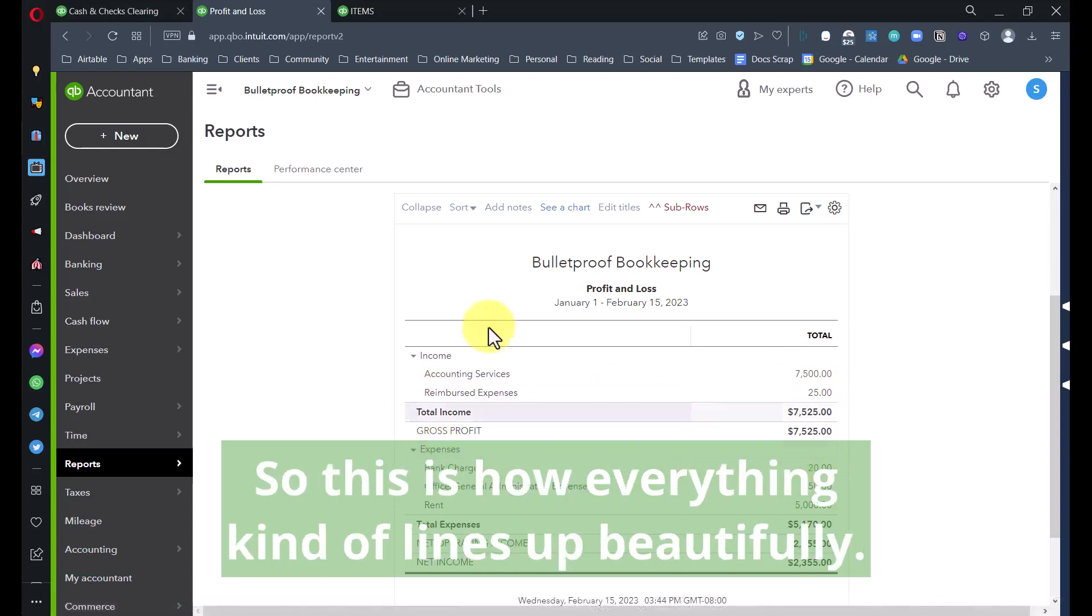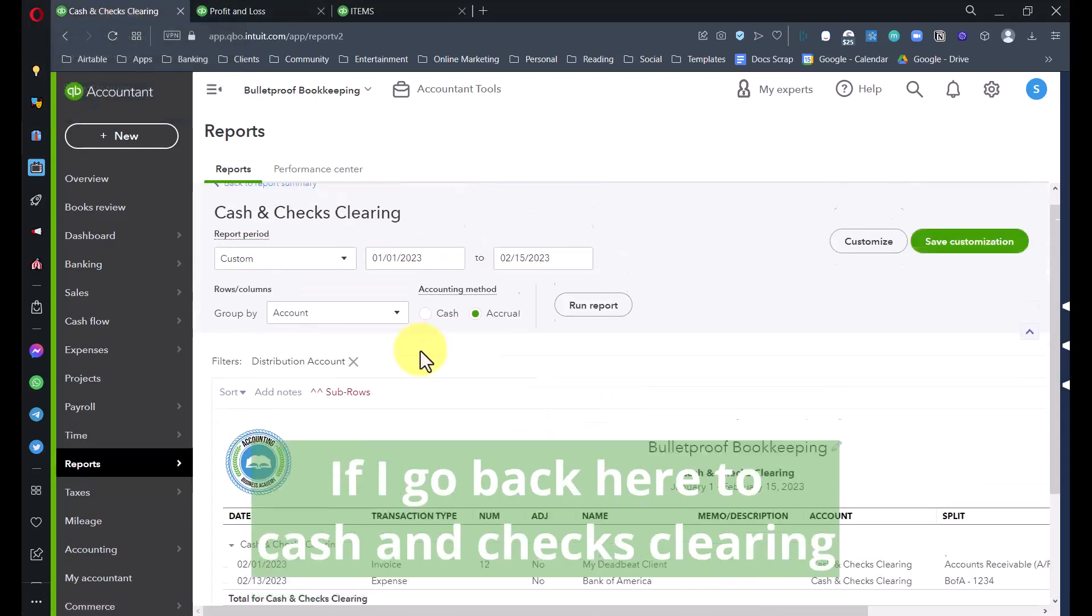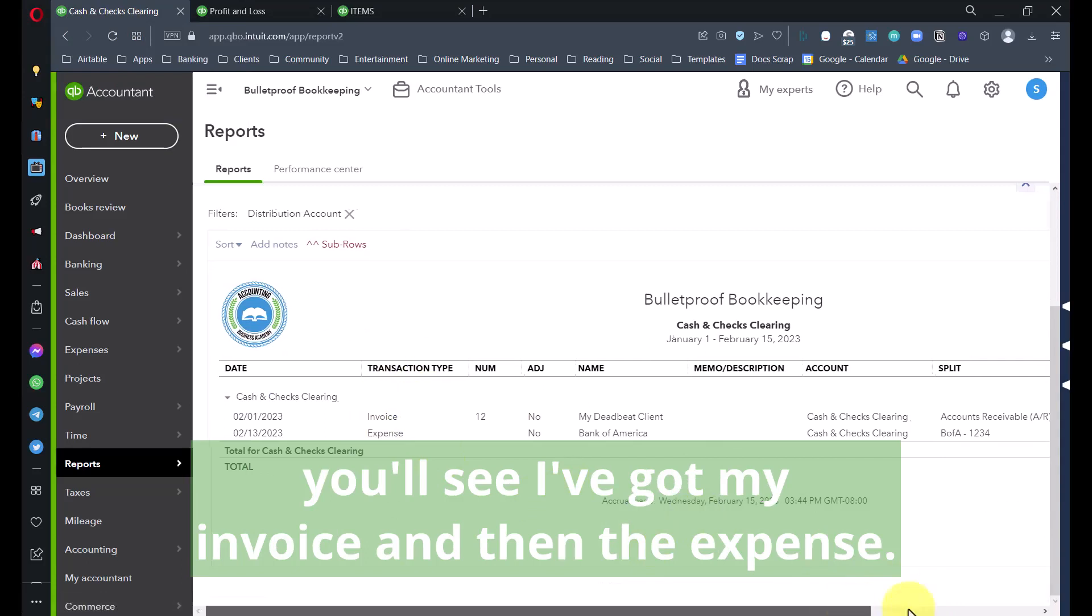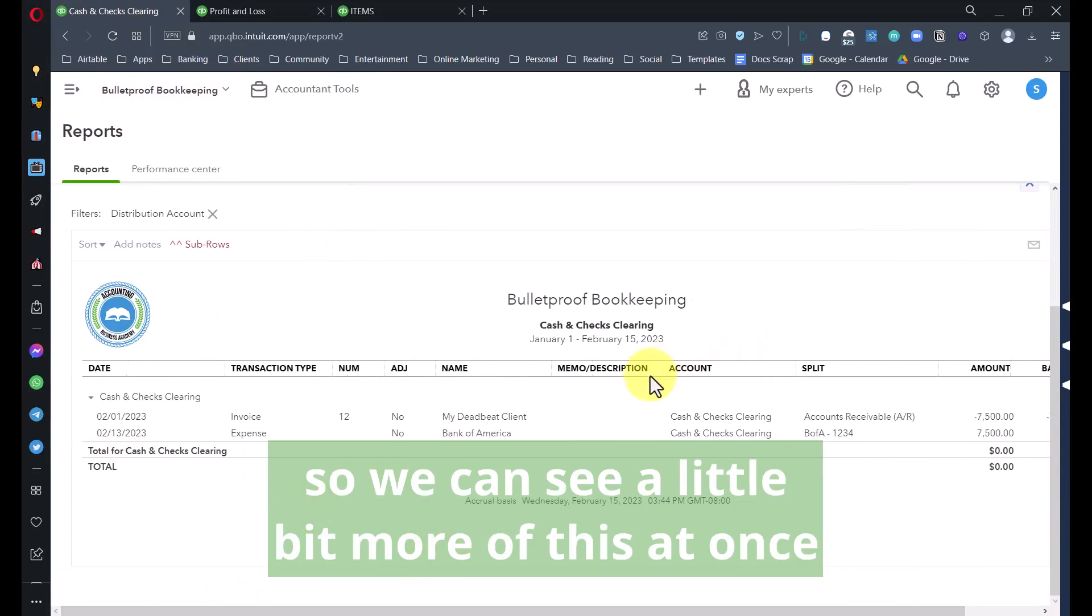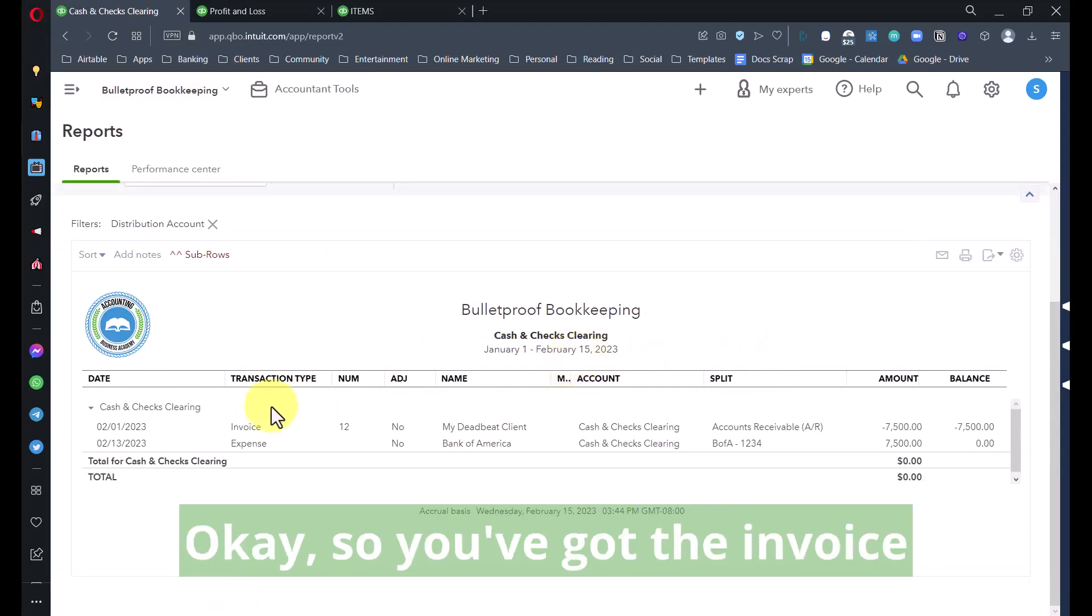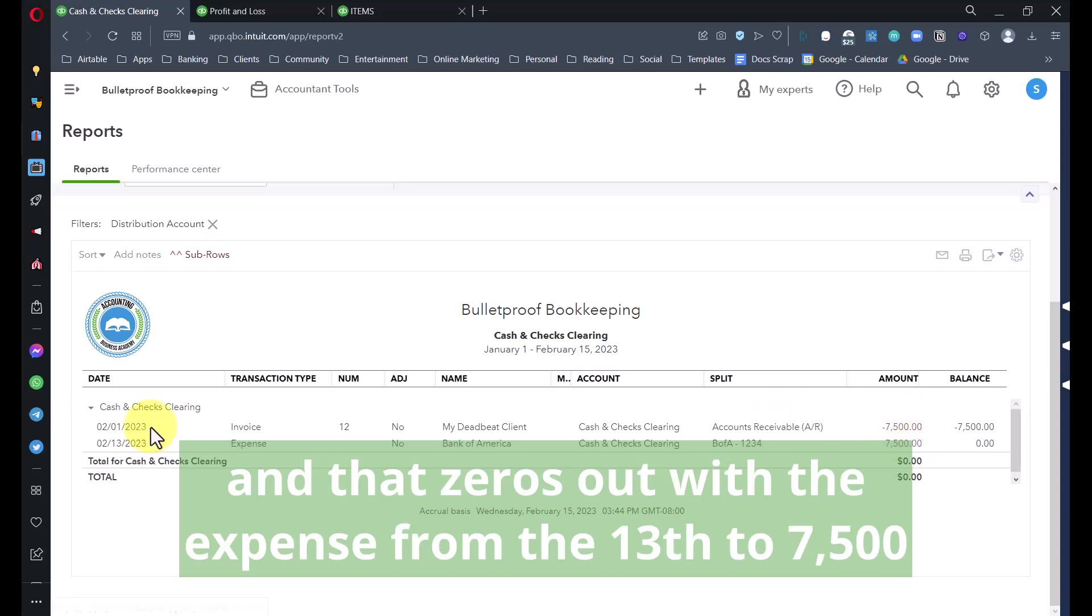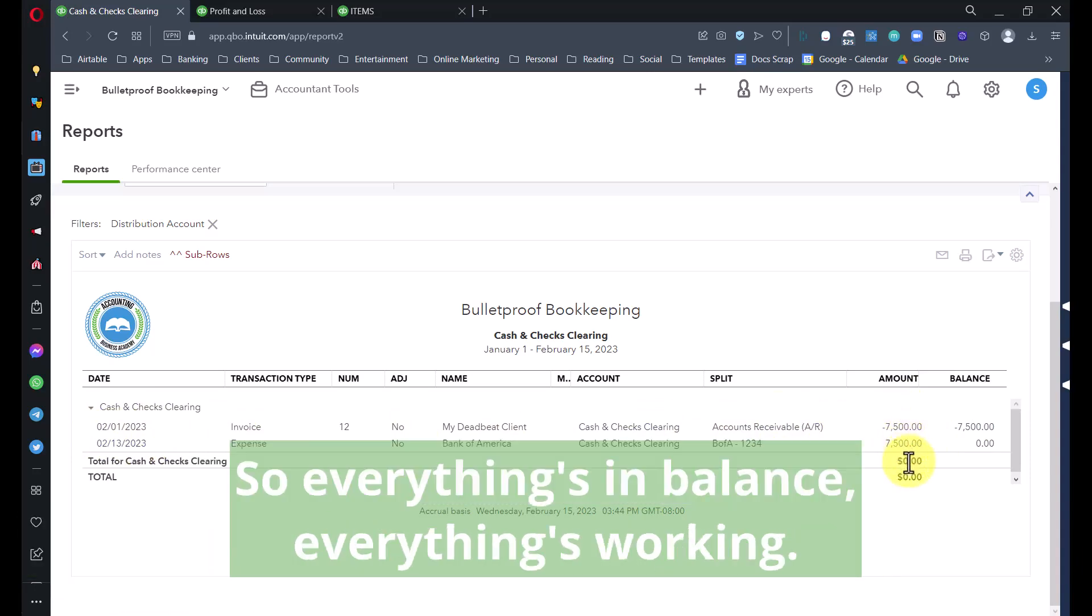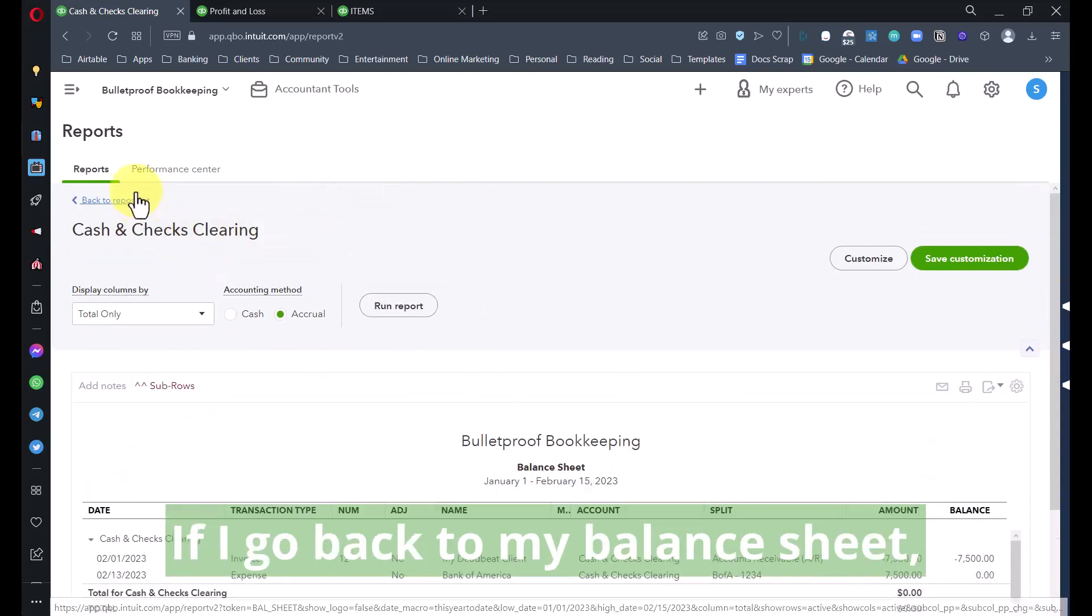This offsets the $20 here in the expenses for what we paid to the bank. If I go back to Cash and Checks Clearing, you'll see I've got my invoice and then the expense. You've got the invoice for Cash and Checks Clearing for $7,500, it comes in as a negative, and that zeros out with the expense from the 13th for $7,500, which is when the bank took the money out. This zeros out perfectly, so everything's in balance.